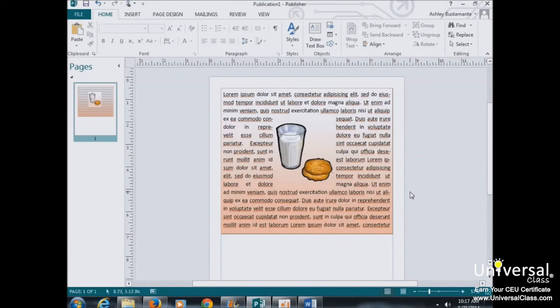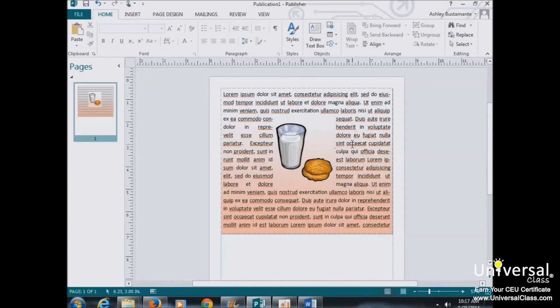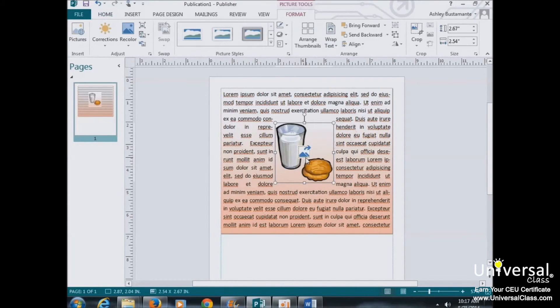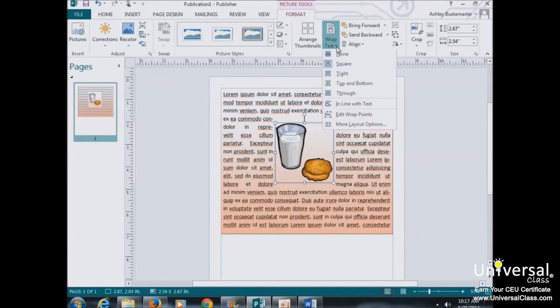Now Publisher 2013 can also wrap paragraphs around a picture or graphic, as shown here. To wrap text around an image, double-click on the object, and then the Picture Tools Format tab will appear in the ribbon. Go over here to the Arrange group and click on the Wrap Text button.